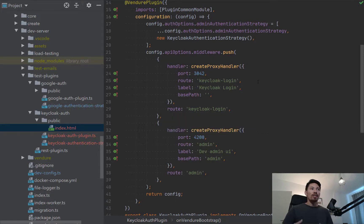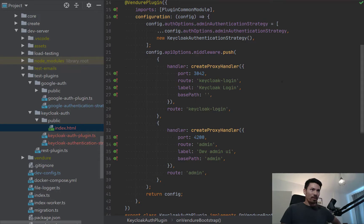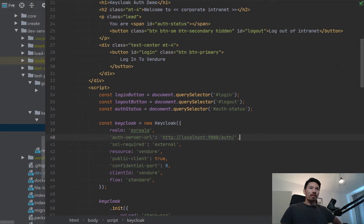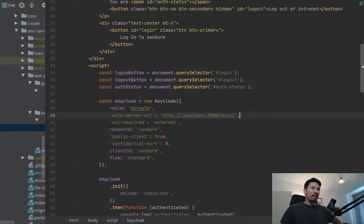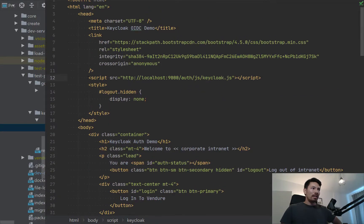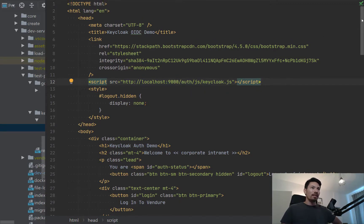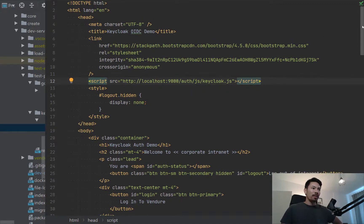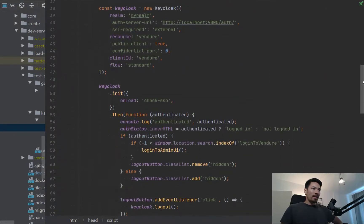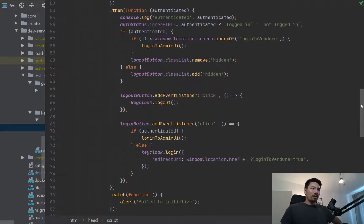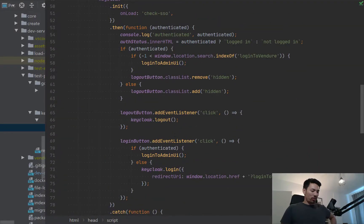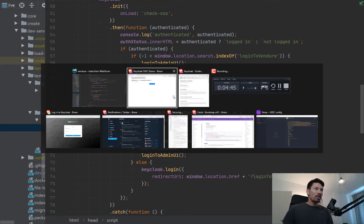I'll show you this page—this is the corporate intranet login page. It's a simple HTML page. We're loading this Keycloak JS client library which is served directly from the Keycloak server, which is really convenient. You don't have to install anything. Here's the logic. I'm not going to go into all the details, but most of it's provided out of the box by the Keycloak client library.